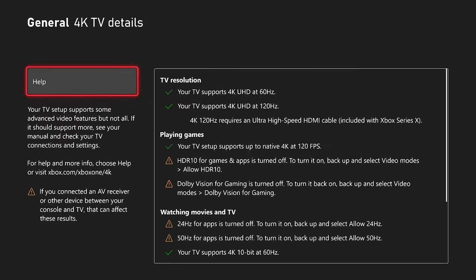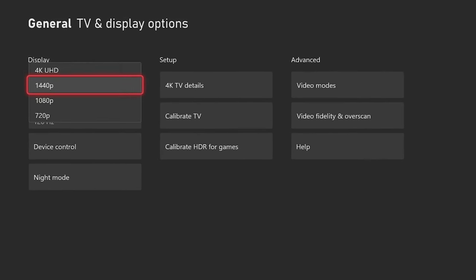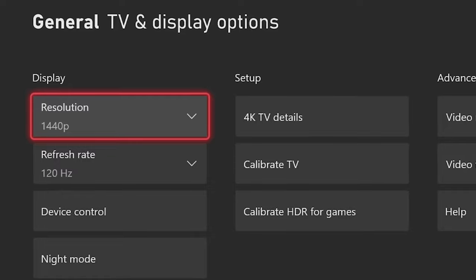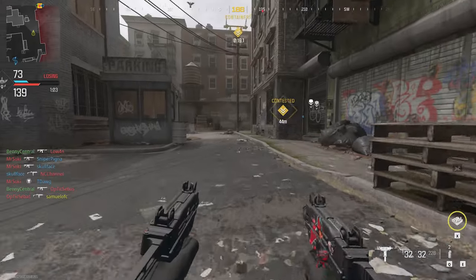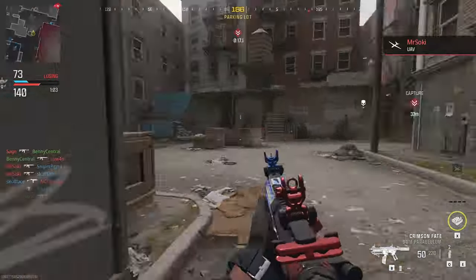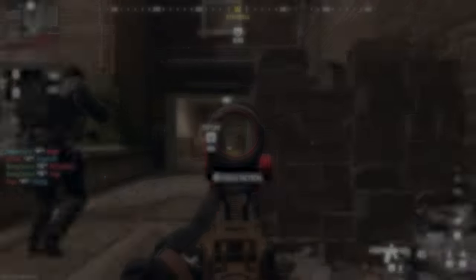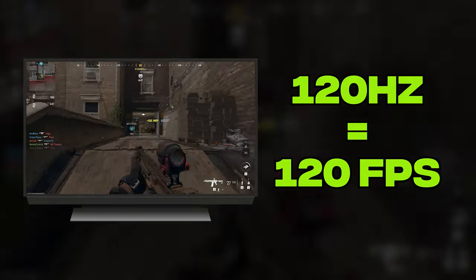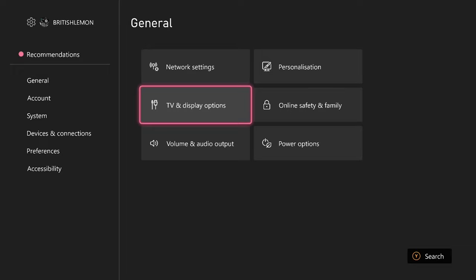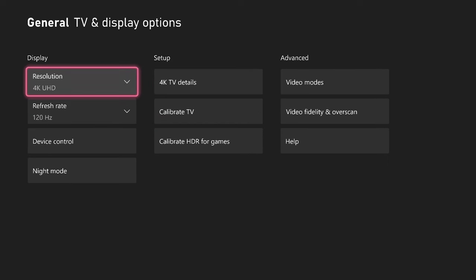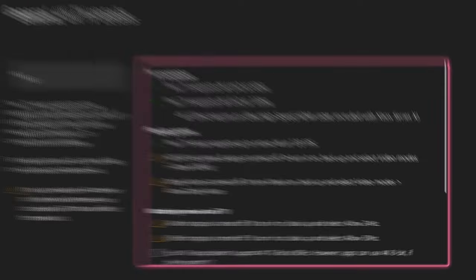This will obviously depend on the capabilities of the TV or monitor that you're using, but keep in mind that most professional Call of Duty players are at 1440p, so ideally that's what you're looking for. Next, let's sort your refresh rate — if your screen can handle 120Hz, you'll get the benefits of up to 120 frames per second, which could give you the edge in multiplayer. If you're not 100% sure what your display supports, just go to Select 4K TV Details and it'll tell you.